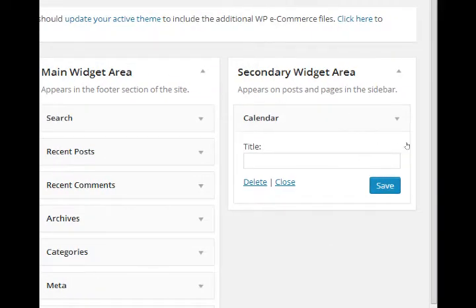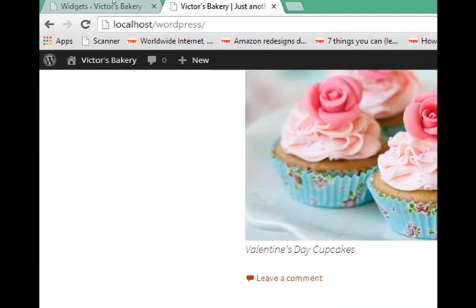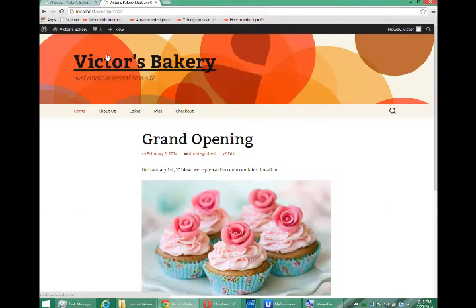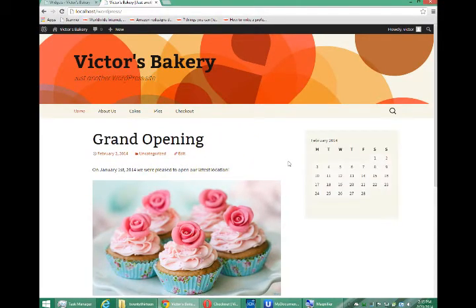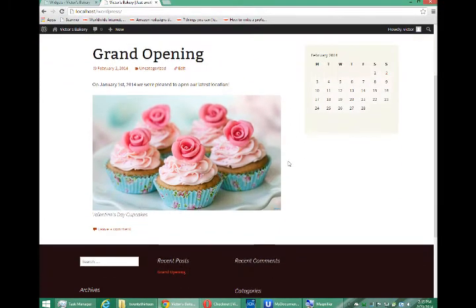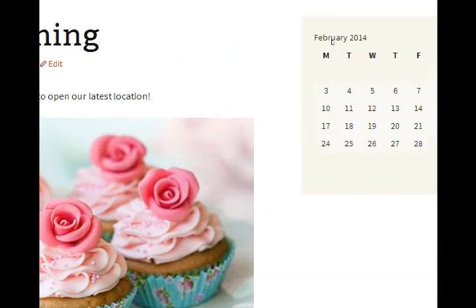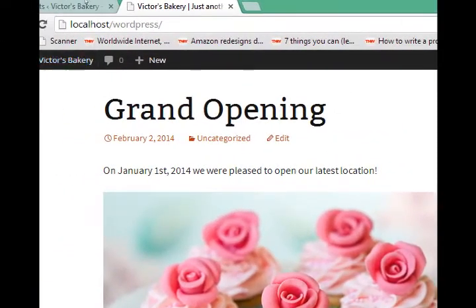And we make sure we save that. Go to the front end. Refresh. And now we see that a calendar appears on the right side sidebar of my posts or pages.